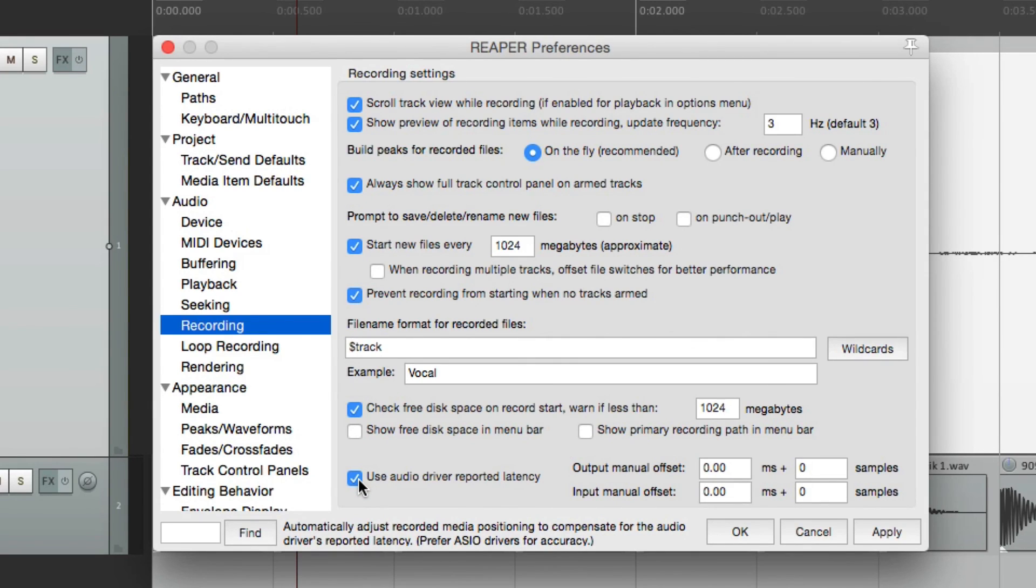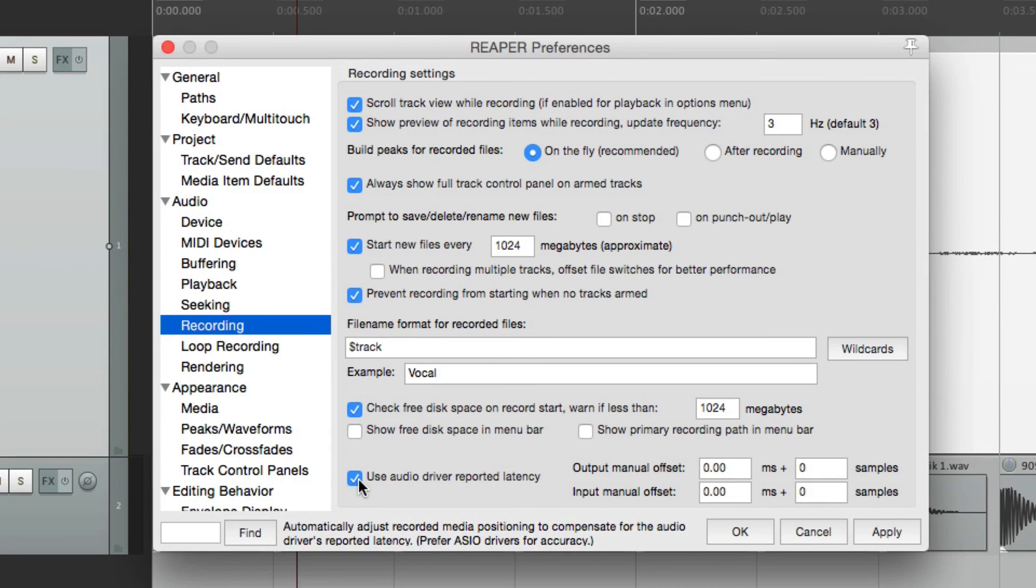So that's pretty much it. That's the recording preferences in Reaper. I hope you learned something. I hope you can use it. And I'll see you next time. Thanks.